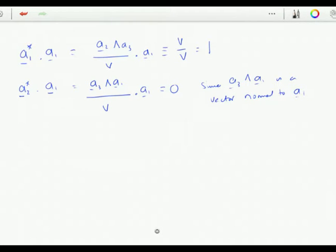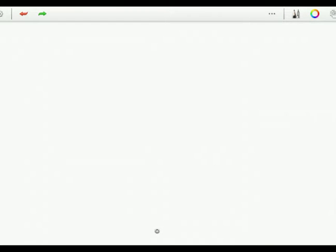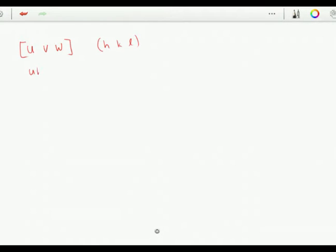That proves that when the indices match, the dot product between a reciprocal lattice vector and its equivalent real-space vector is 1, and otherwise the dot product is 0. We can use this to prove the Weissenberg zone law, which says that if a direction [uvw] lies in a plane (hkl), then hu + kv + lw = 0, where u, v, w are the indices of the direction and h, k, l are those of the plane normal.